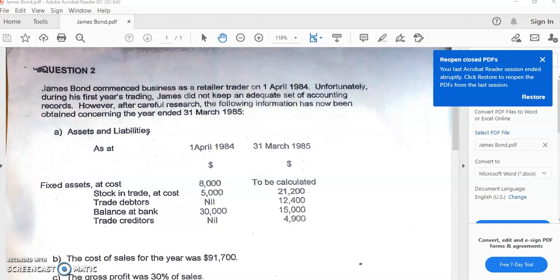He has fixed assets at cost of $8,000 at the beginning, and you have to calculate the value at the end. His stock in trade or inventory at the beginning is $5,000 and at the end $21,200. He has trade debtors — there are no receivables at the beginning because the business had not started yet, so it is impossible to have credit customers on the first day. But by the end of the year, he has $12,400 owed by credit customers. The opening bank balance is $30,000 and at the end, $15,000.